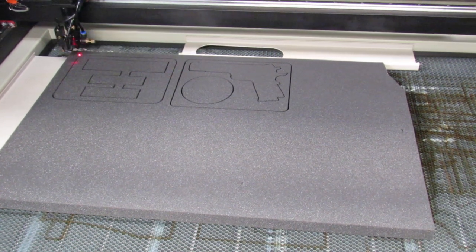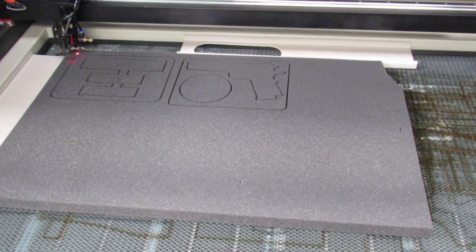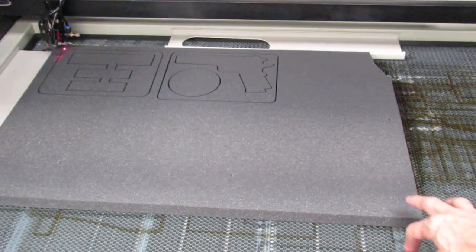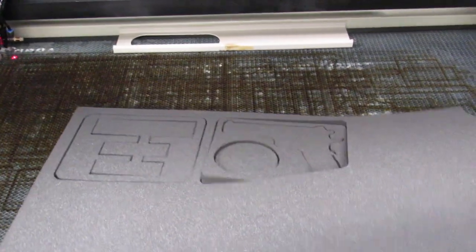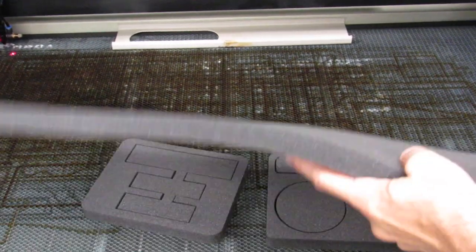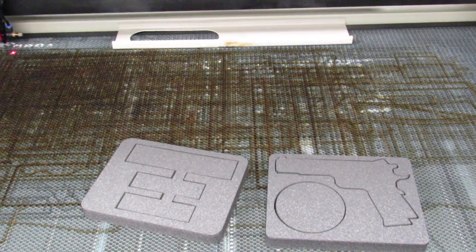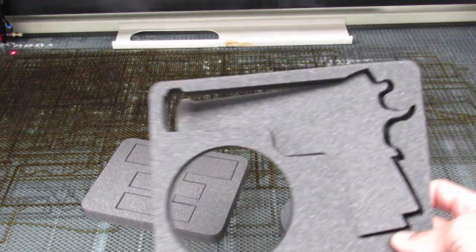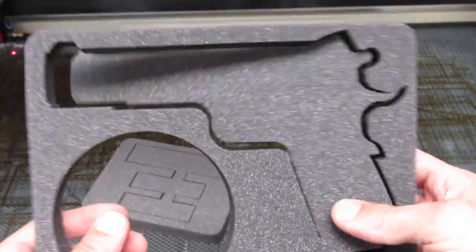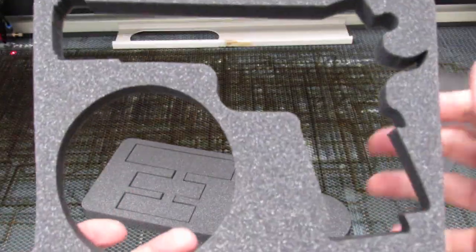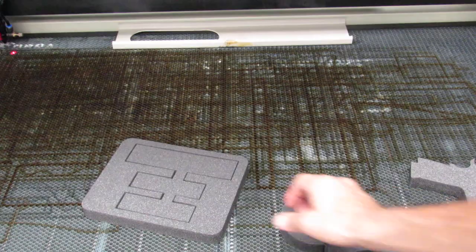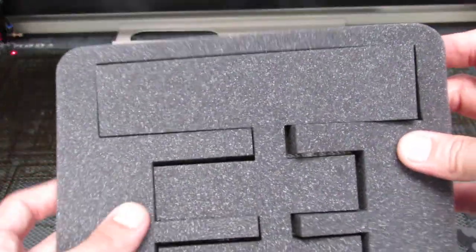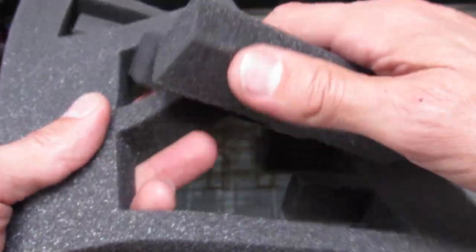There you go. Perfectly precise cut. Nice and clean.